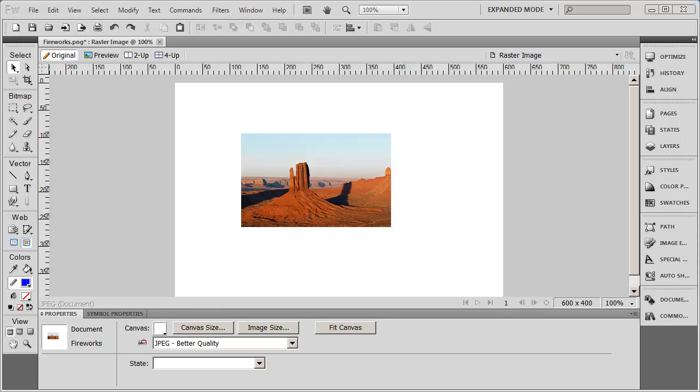To understand how each one of these products fits into the big picture and solves a unique problem, we need to understand a little bit about the different types of graphics that exist in the computer world. The two types of images that we deal with are usually called raster or bitmap images, or the second kind are called vector images. Sometimes these images are referred to as paint type images for raster graphics or draw type images for vector graphics.